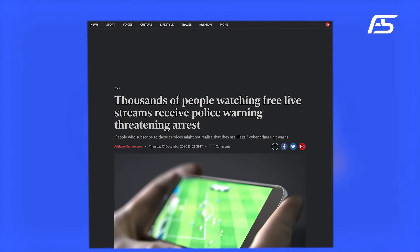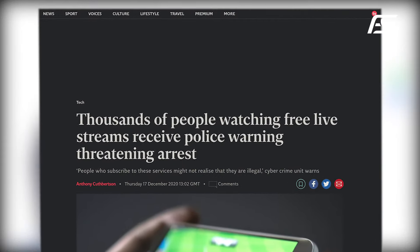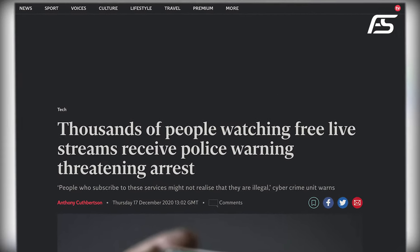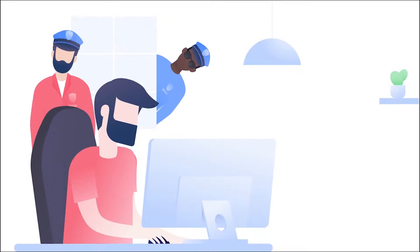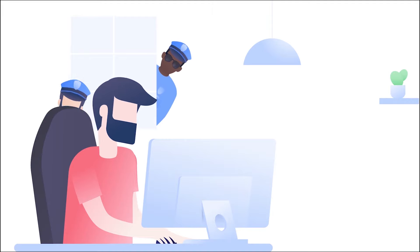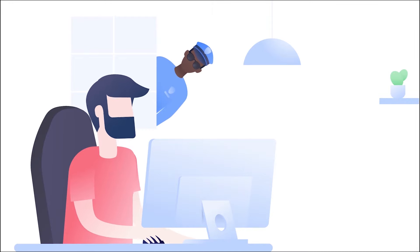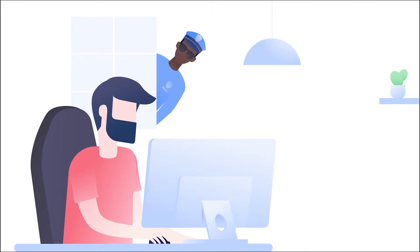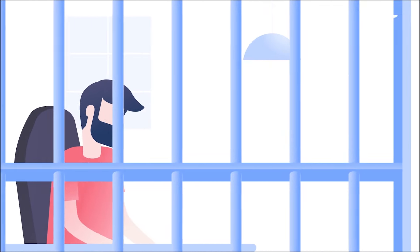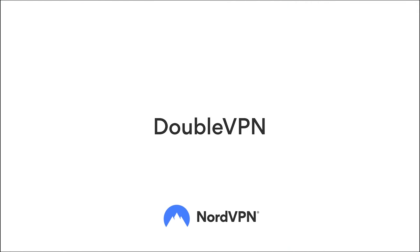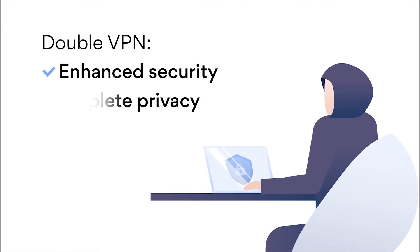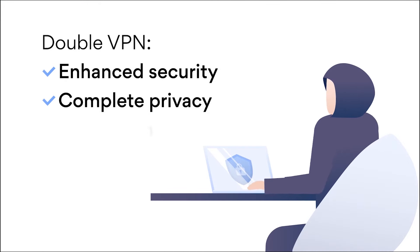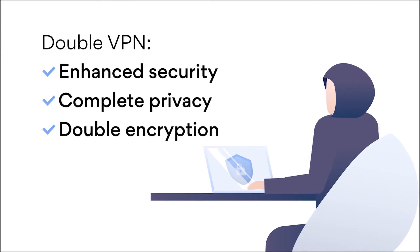Here's the deal. Streaming movies or football matches without proper authorization can land you in serious trouble. If caught, you could face fines of $750 or more. To avoid legal headaches and ensure your safety while enjoying your favorite content, especially copyrighted material, it's a smart move to use a VPN.